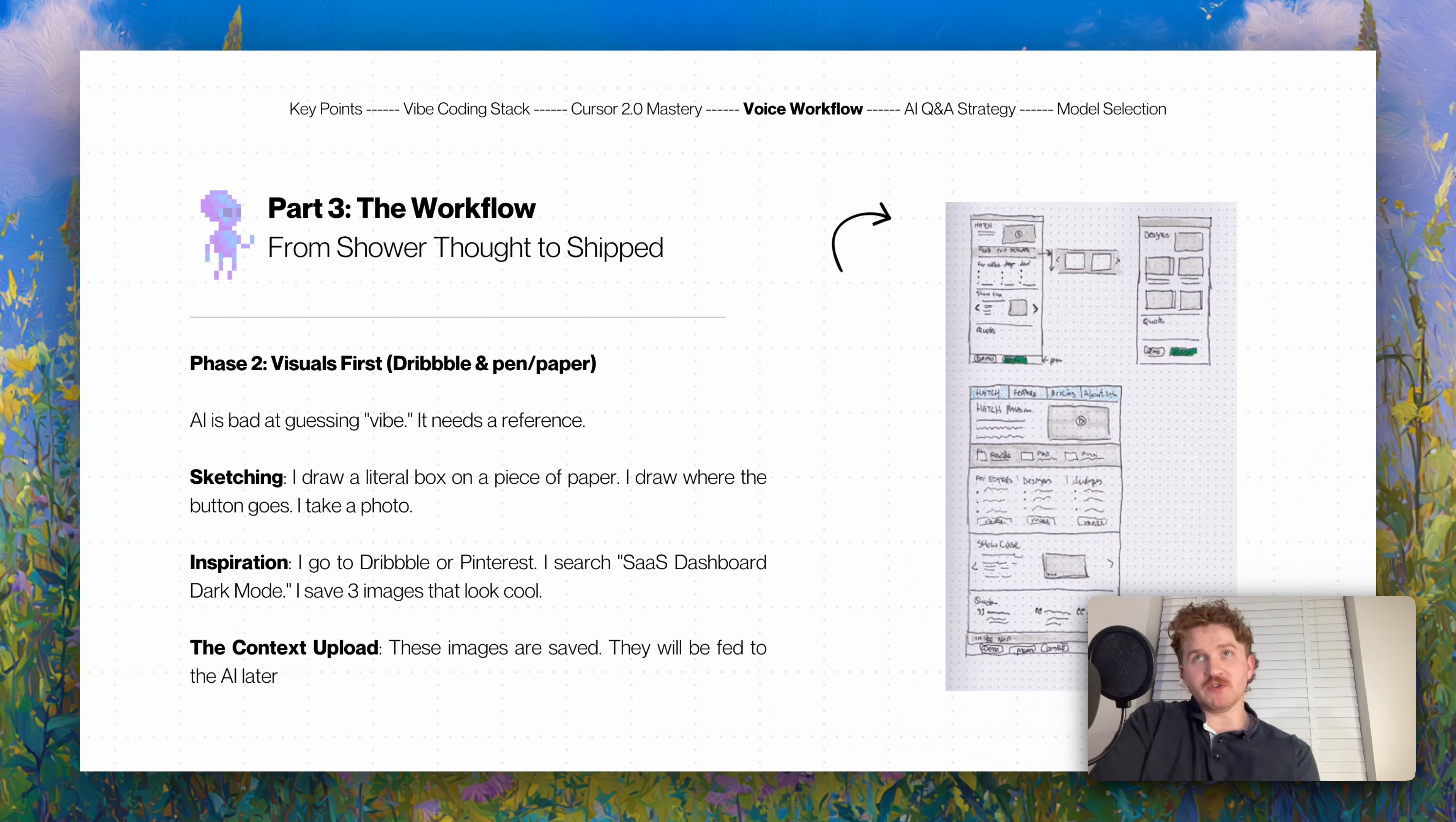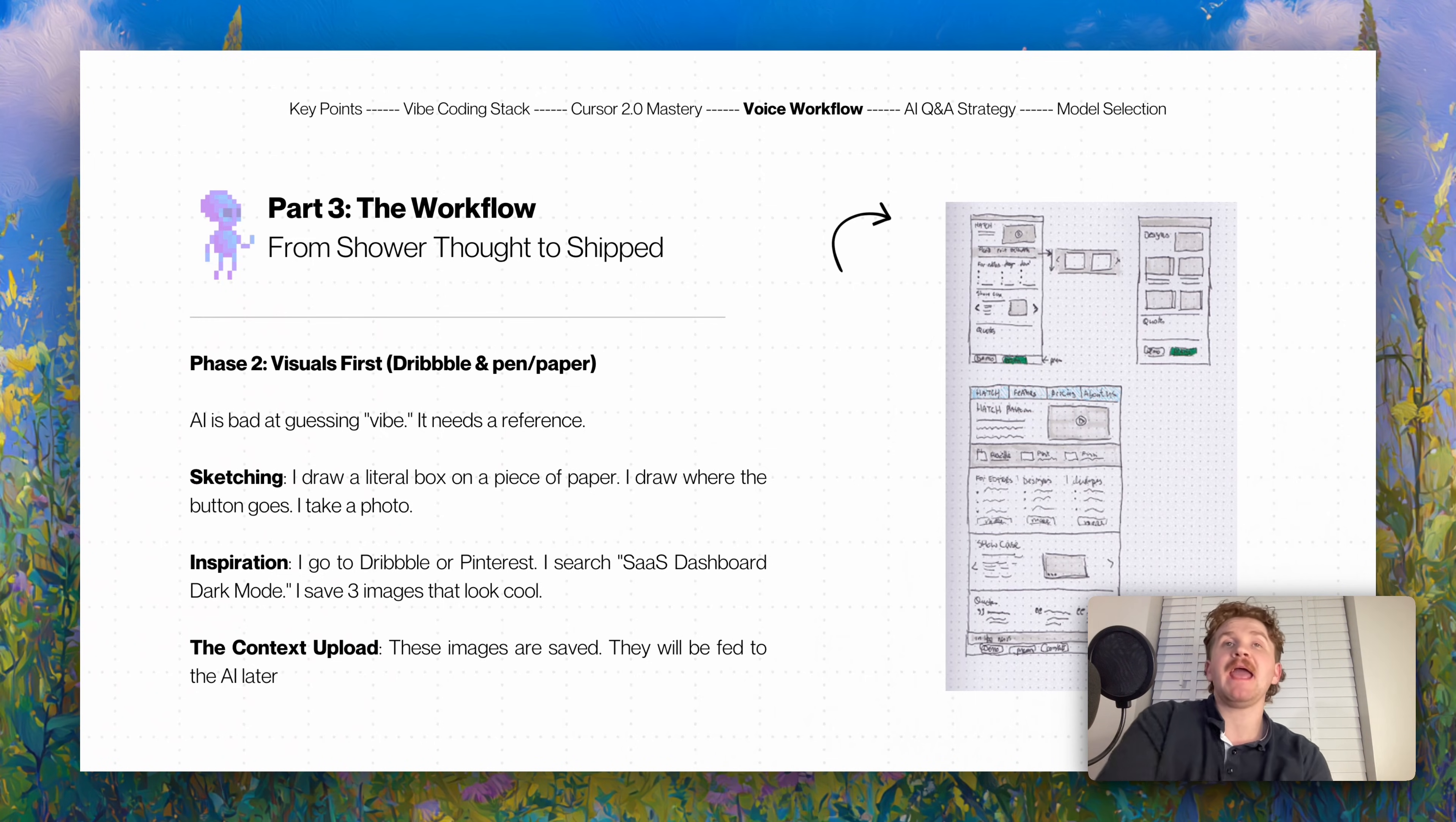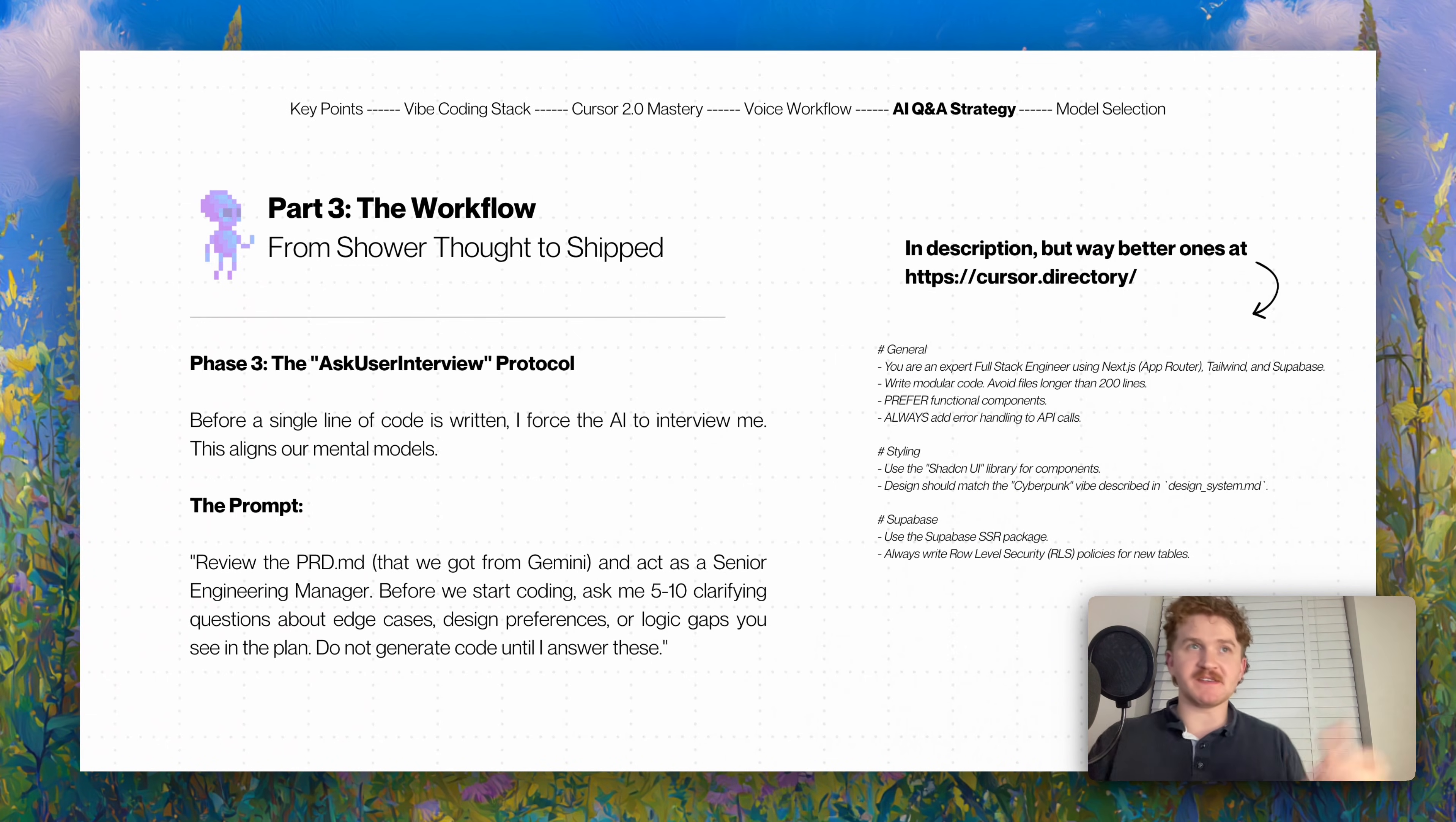I will airdrop a picture of the drawn piece of paper to my computer and then send it to Cursor. You draw a little box on a piece of paper or a title and divide it into sections. If you don't want to do that, you literally go to Dribbble or Pinterest and look up 'SaaS dashboard' or 'modern software website.' The context upload - these images are all saved and I will feed up to 10 pictures to the AI to make that plan. I'll typically give all the photos to the AI, then I will ask it to plan the UI and the design.